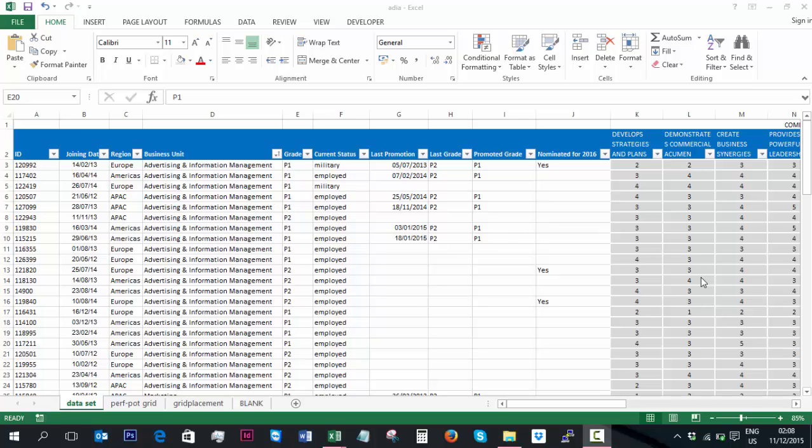I am now going to show you how I used a VLOOKUP function to help support the manual entry of each candidate onto a 9 box grid per competency.